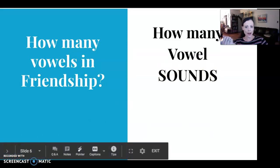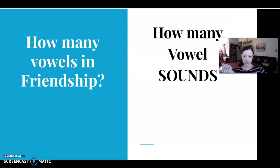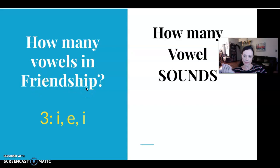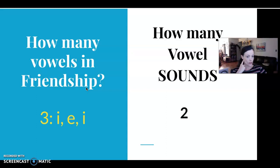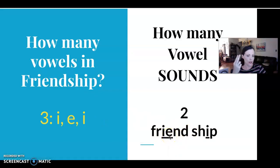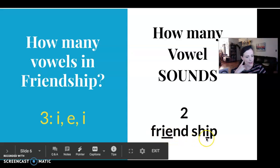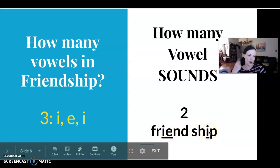So how many vowels are in the word 'friendship'? There are three — the I, the E, and the I. But there are only two vowel sounds. The I and the E together make one sound: 'frie.' It's not two separate sounds — it's just 'eh' in 'friend.' That's one vowel sound. And then 'ship' has one vowel sound. So there are two vowel sounds, and therefore two syllables.